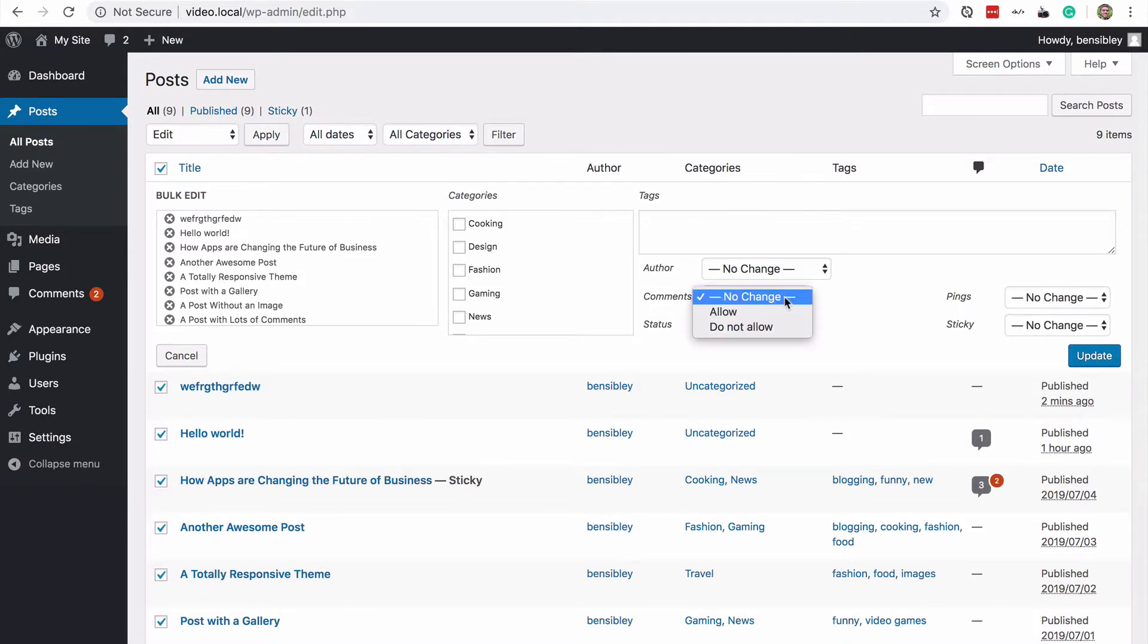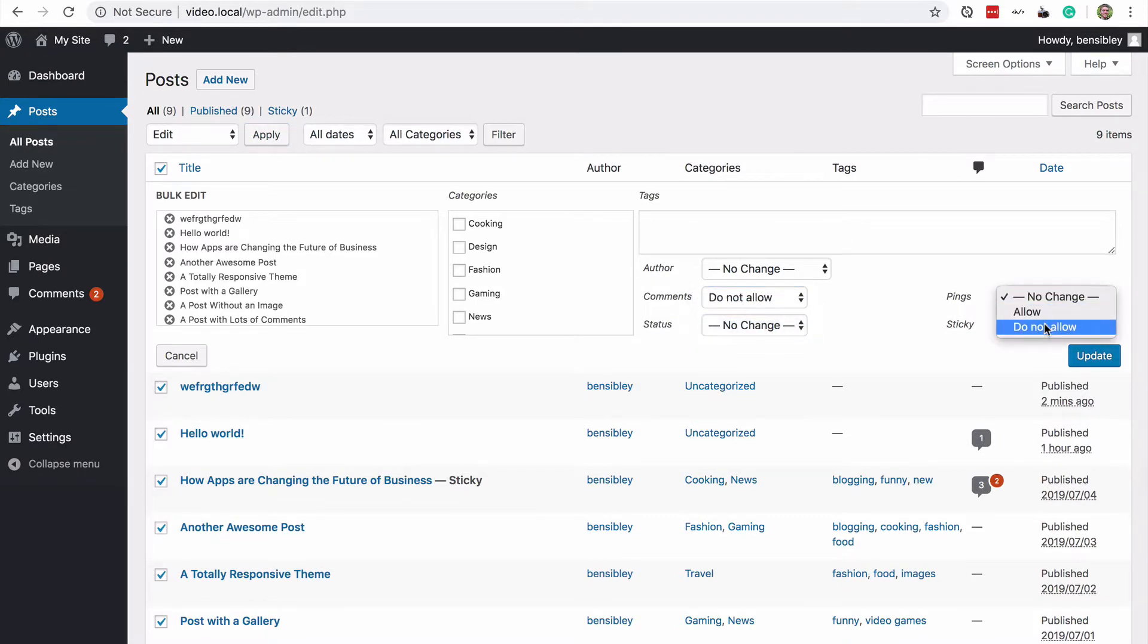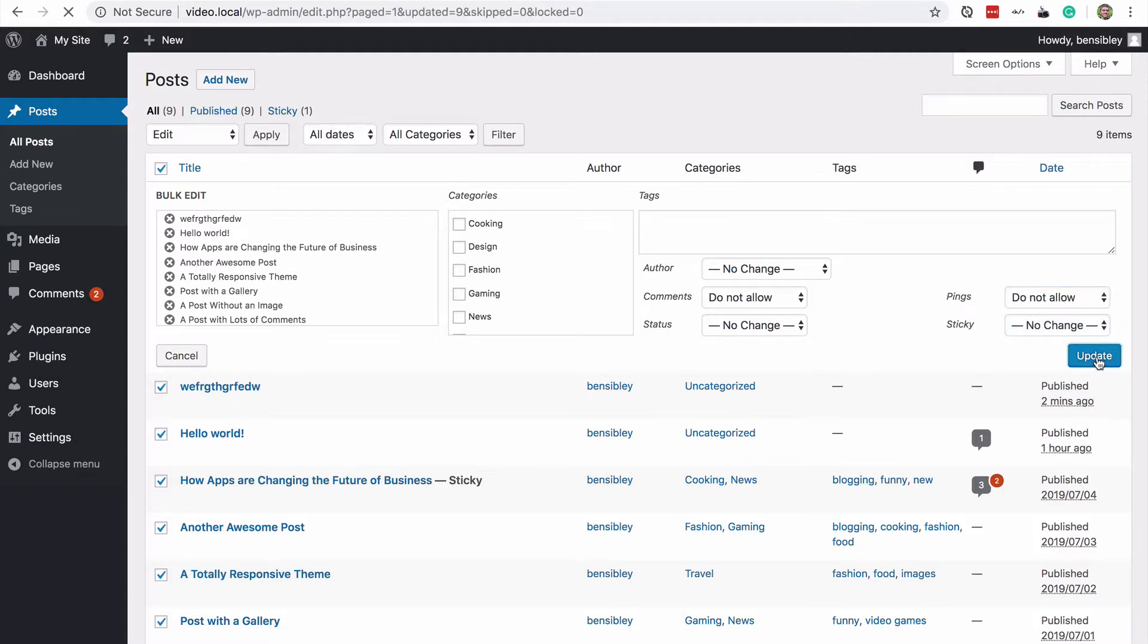you're now editing every single post that was checked off. Now you can choose comments. Do not allow pings. Do not allow an update.